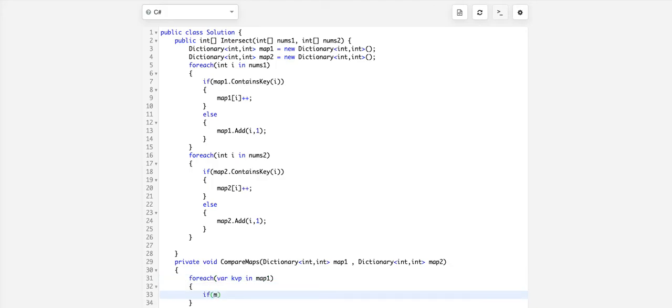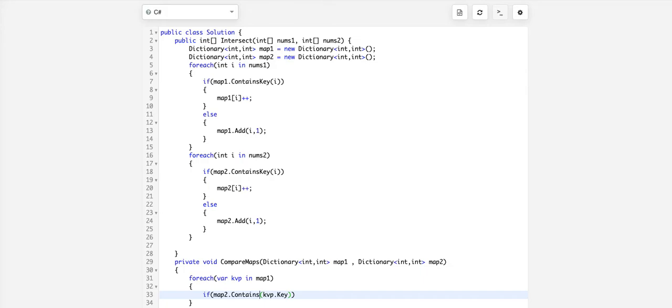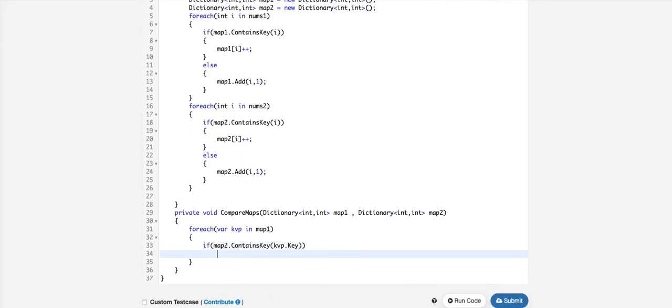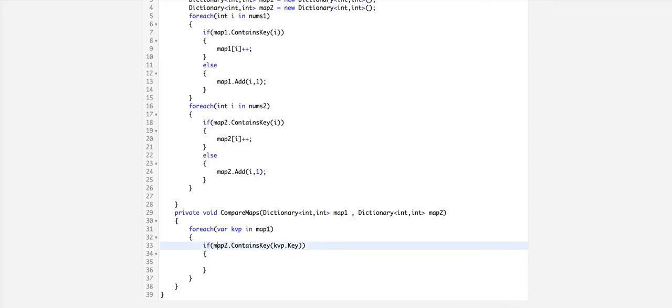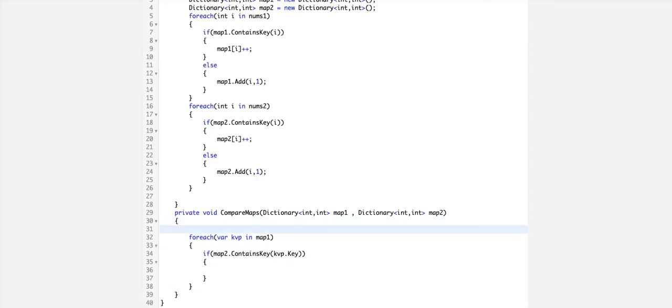For each key-value pair in map1, if map2 contains kvp.key, then we will do something. Let's return a list of integers which we'll be adding to.